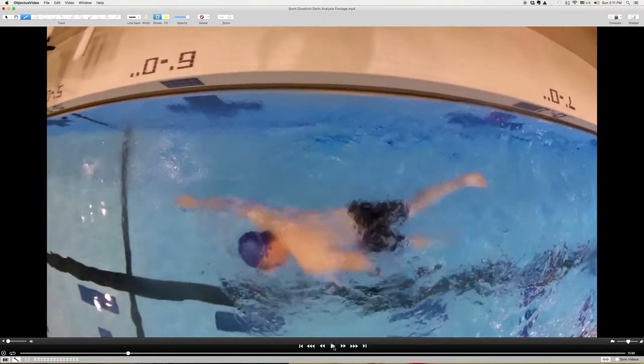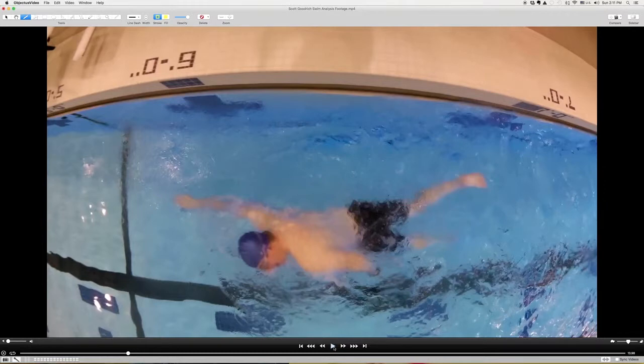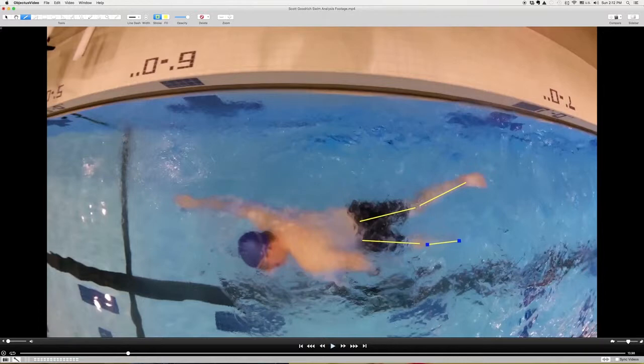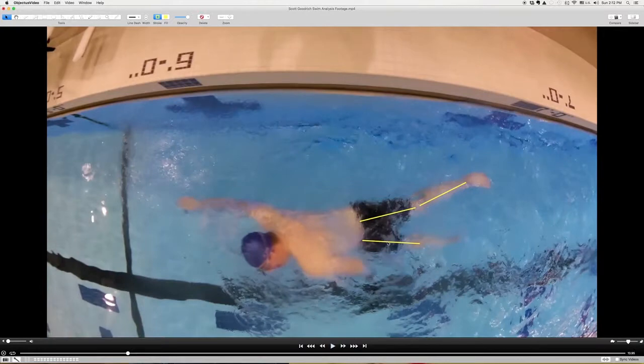One thing I also want to point out from this top angle is just how much your legs split apart. You can see right now that your leg is here, here, and down here. That's causing a lot of drag, so we're gonna want to try to bring those legs together with a better flutter kick.